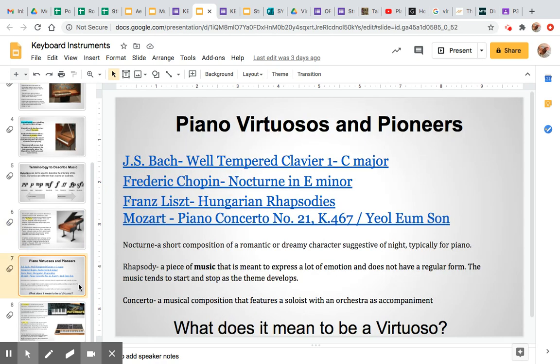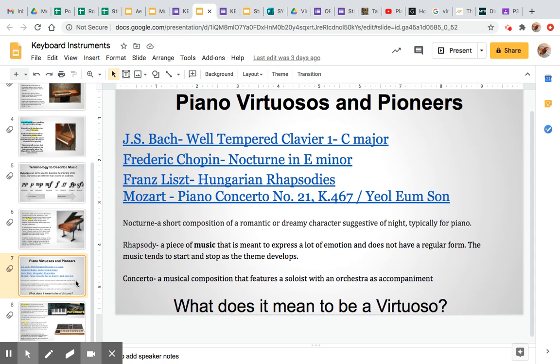Over here is a list of links of different virtuosos and pioneers. When you think about a virtuoso, you think of someone who plays incredibly well and is super talented — someone who can play things that not everyone can play. I want you to take a look at one of these four virtuosos, pick one, and write about the song or piece of music that you listen to. Please listen to the whole thing, and use your best listening vocabulary to describe what you hear in those questions.